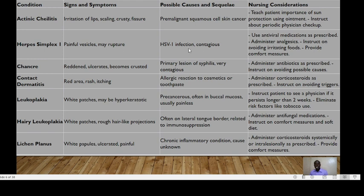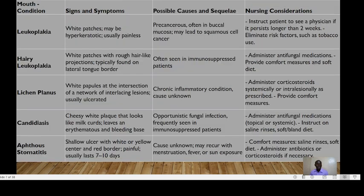Herpes simplex one causes painful vesicles which may rupture. It is caused by the herpes simplex one virus and is contagious. You need to use antiviral medications as prescribed, administer analgesics, instruct the patient on avoiding irritating foods, and provide comfort measures.